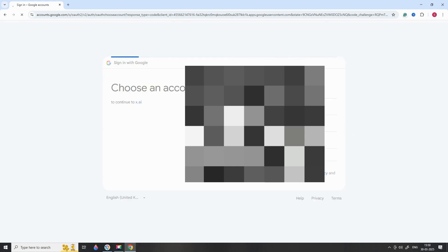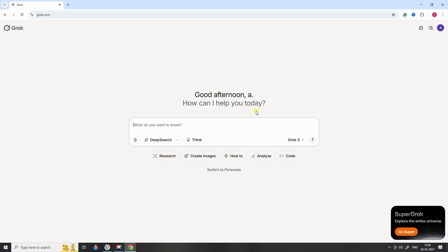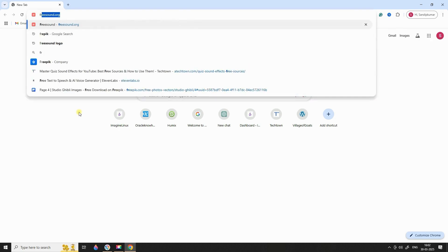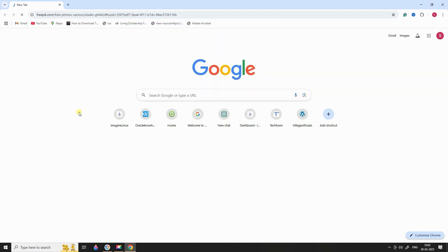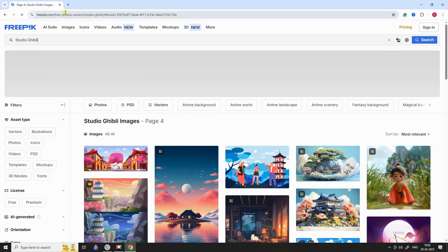Once you're logged in, this is what the interface looks like. It's clean and easy to navigate, which makes it perfect for beginners. To create Ghibli-style images, we first need a good starting image. I recommend using a royalty-free image to avoid any copyright issues. For this tutorial, I'm going to use a stunning lion image from freepic.com.